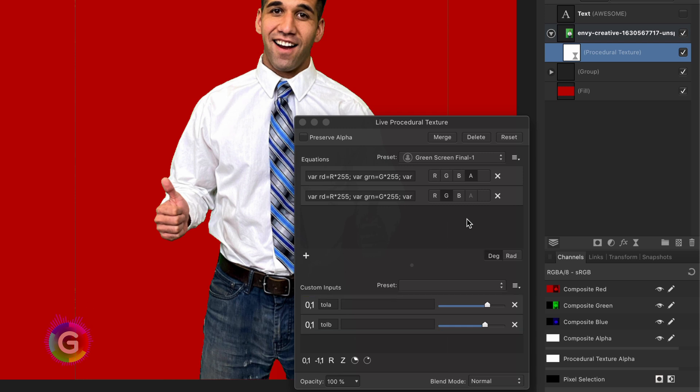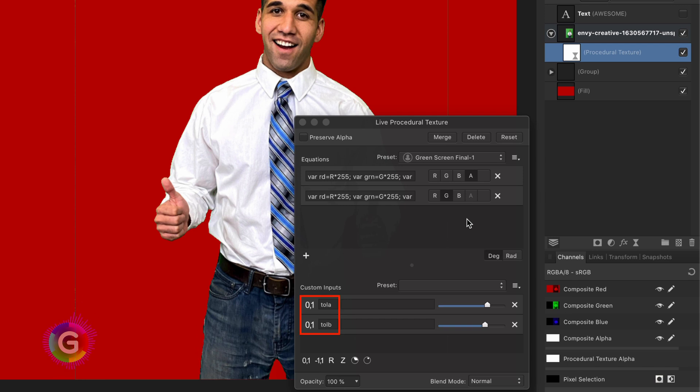There is also a second function for the green channel which does a simple green spill correction. I will provide the formulas in the description. Do not forget to add the two parameters, Toll A and Toll B, as a 0 to 1 range input.